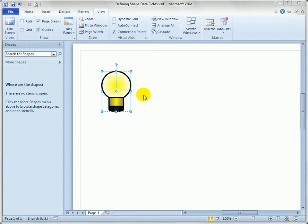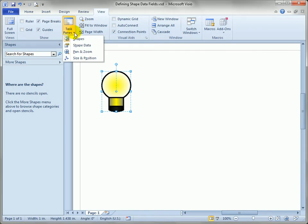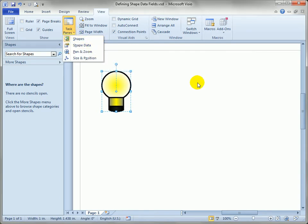Before we do that, we need to be able to see the shape data window, which right now you see is not visible on the left-hand side. So one way to do that is to go to the View menu, which we've already got selected here, click on Task Panes and choose Shape Data from the menu.